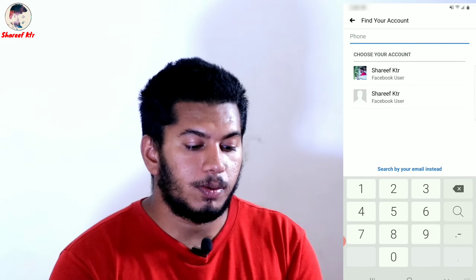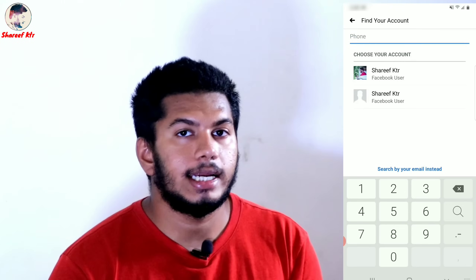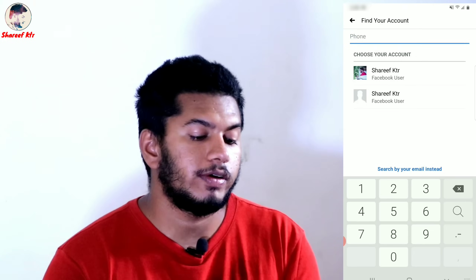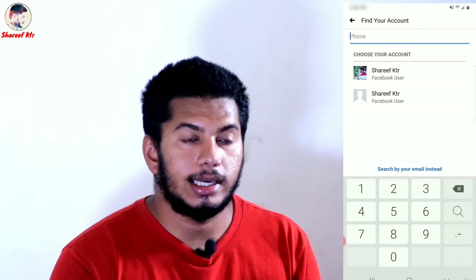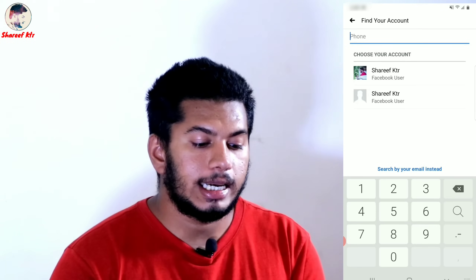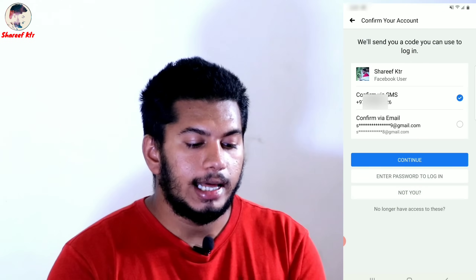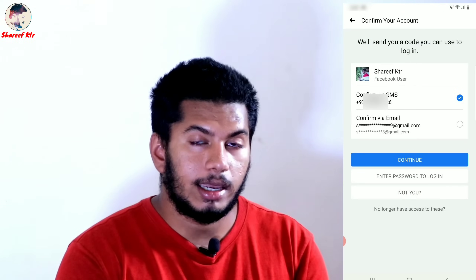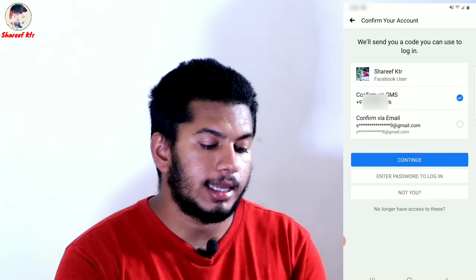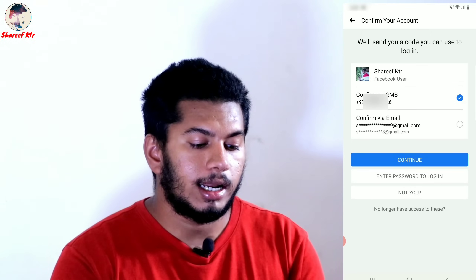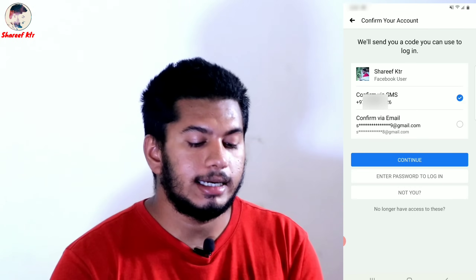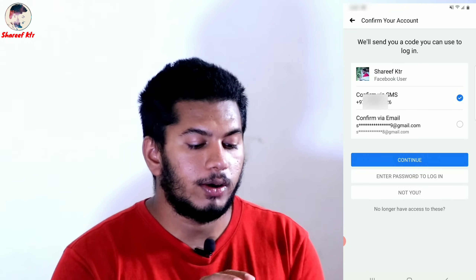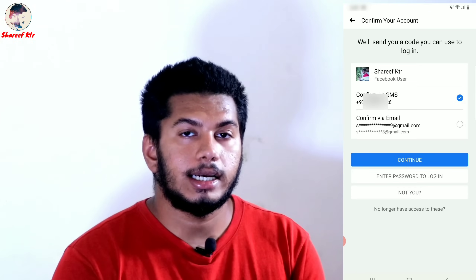I have to open my main account. I can open the mobile number and link this account. You can see the email. I have to link this account on it.